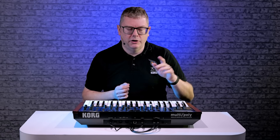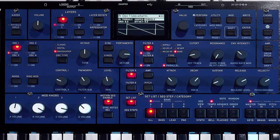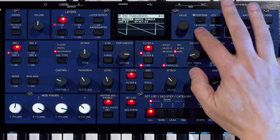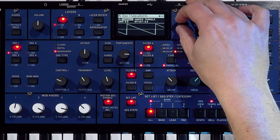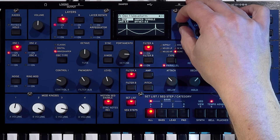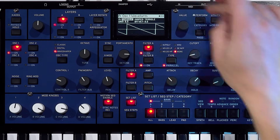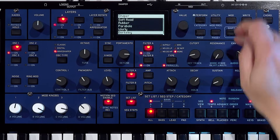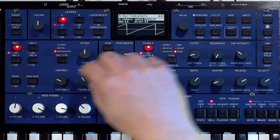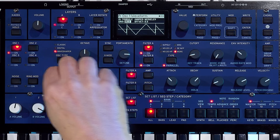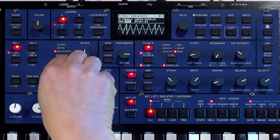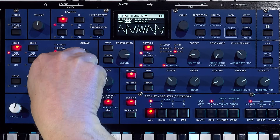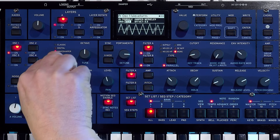We also have the option to use a wave shaper waveform. So that can either be a triangle or a sine. And then we can use different shaper models to add extra harmonics to our sound like this.